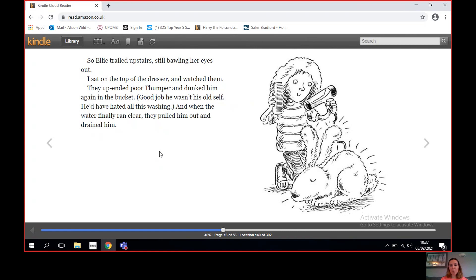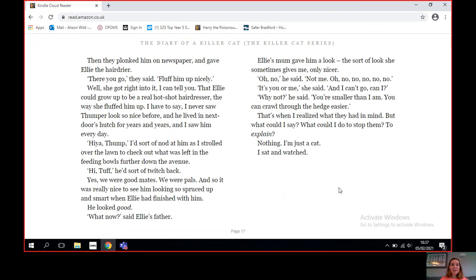So we left the story last week where they were washing Thumper the rabbit from next door. They were dunking him in the water, waiting for the water to go all muddy, and then they kept cleaning him and cleaning him until the water finally ran clear. Then they plunked him on newspaper and gave Ellie the hairdryer. 'There you go,' they said, 'fluff him up nicely.' Well, she got right into it, I can tell you. That Ellie could grow up to be a real hotshot hairdresser the way she fluffed him up.